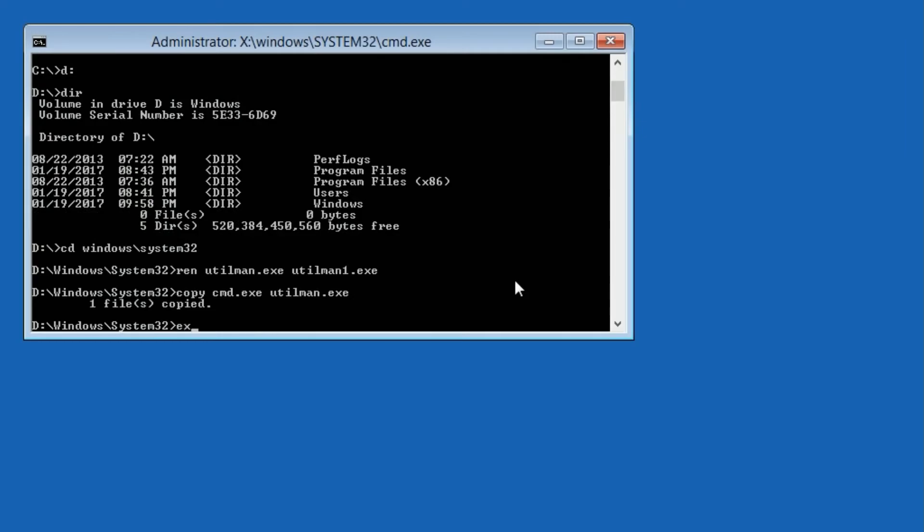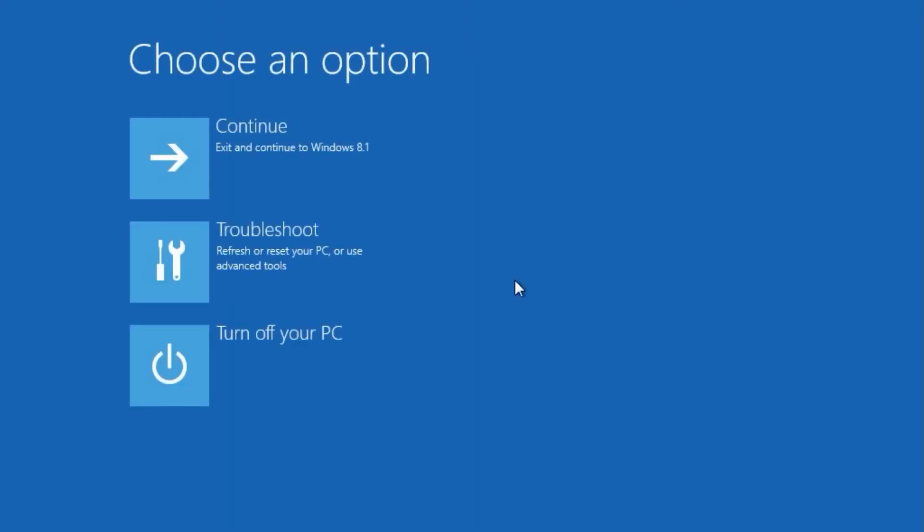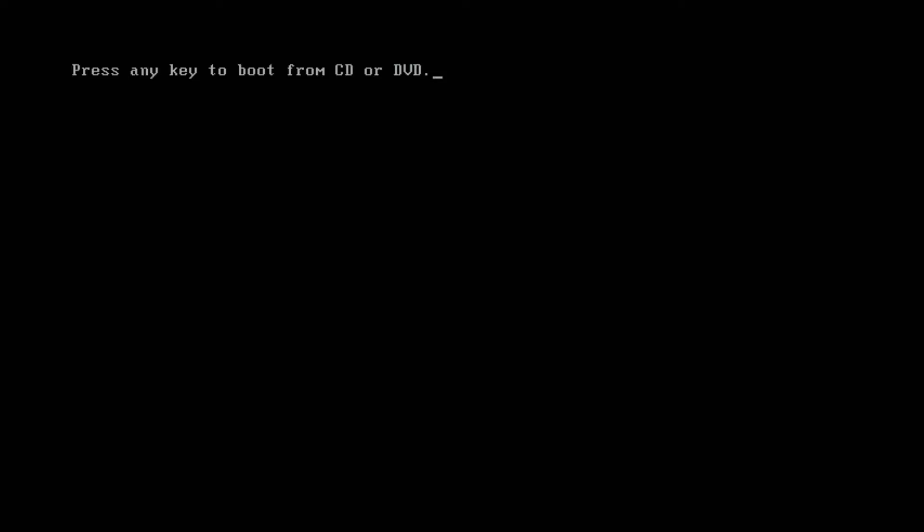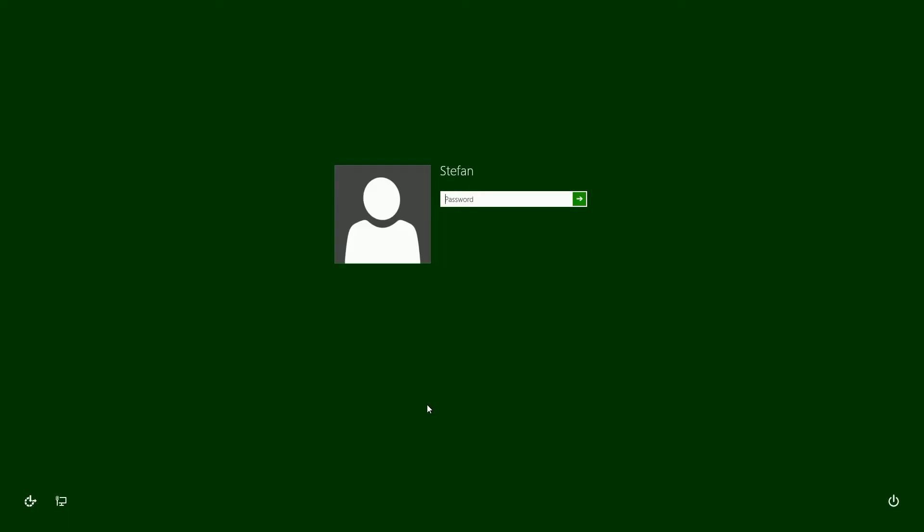Then type exit, then click Turn off your PC. Then turn your PC back on. If it says press any key to boot from CD or DVD then don't press any key.